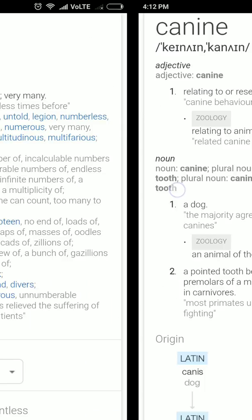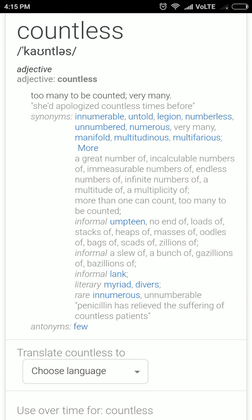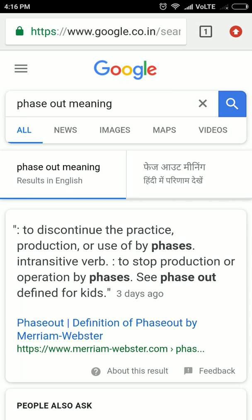Moving on — countless. Countless means in huge number, in large number. Most of the time it is referred to as uncountable, but sometimes countless can be used for very large numbers. For example, if the colistin drug is banned, countless lives will be saved.